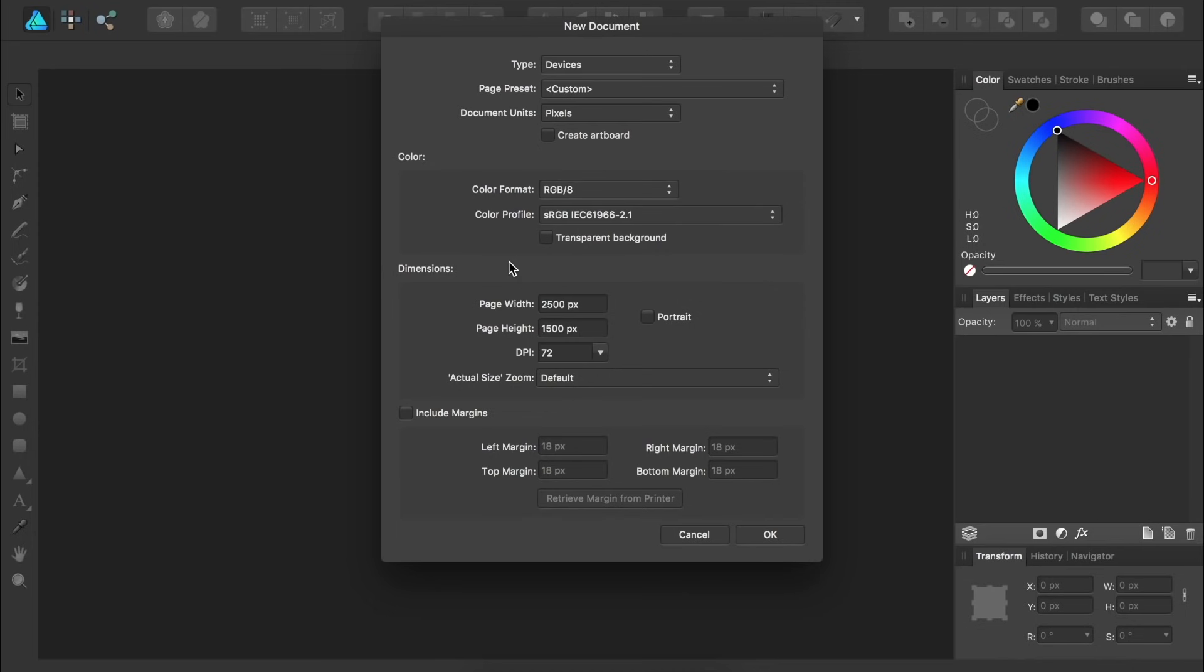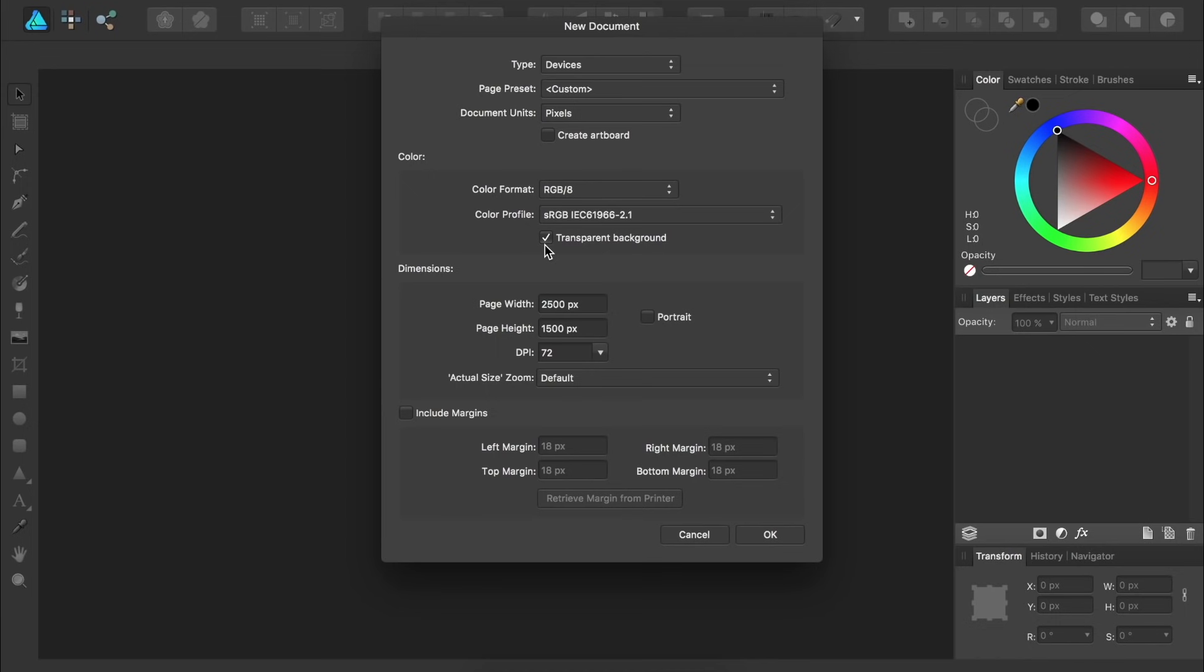The next important option is that you can change the page width and page height. If you want to quickly switch these two numbers, you can check Portrait. And finally, I want to highlight that you can check on Transparent Background. If you leave this option unchecked, then when you make your new document, it will have a white background. However, many people want to export their work with a transparent background. If you want to do this, make sure that you check this option. After you've set up the document the way you want, just press OK.